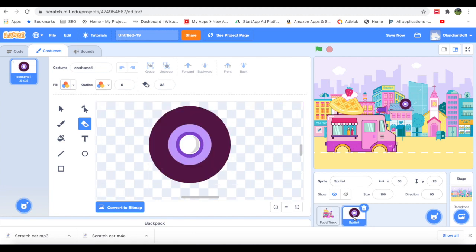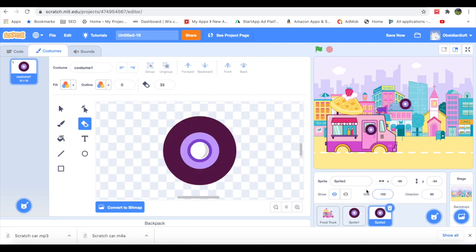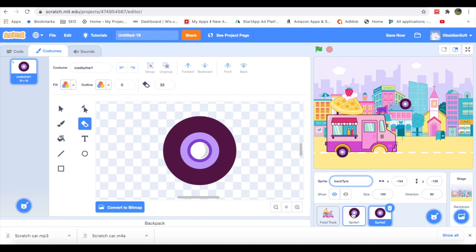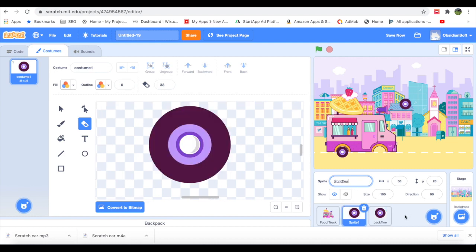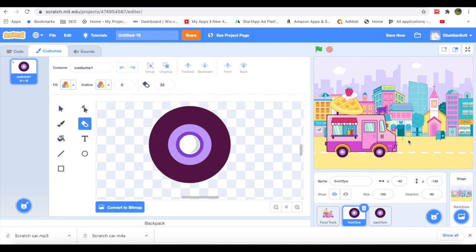And now just duplicate the sprite, the tire sprite, because we need two tires and just name them appropriately.